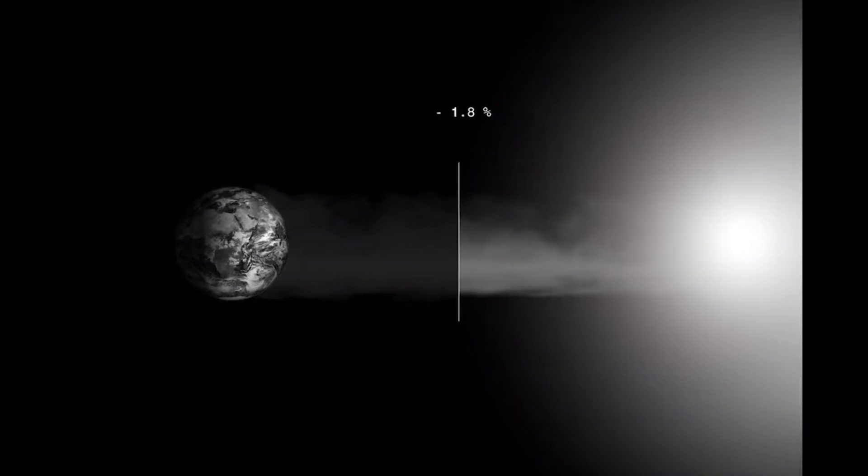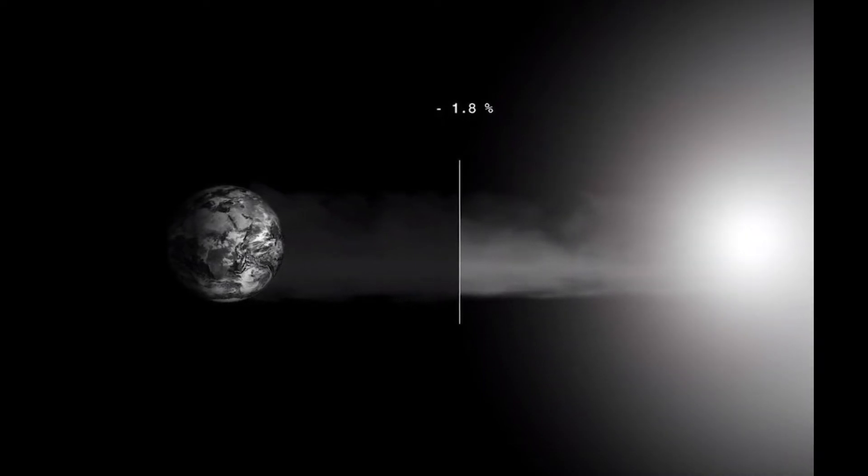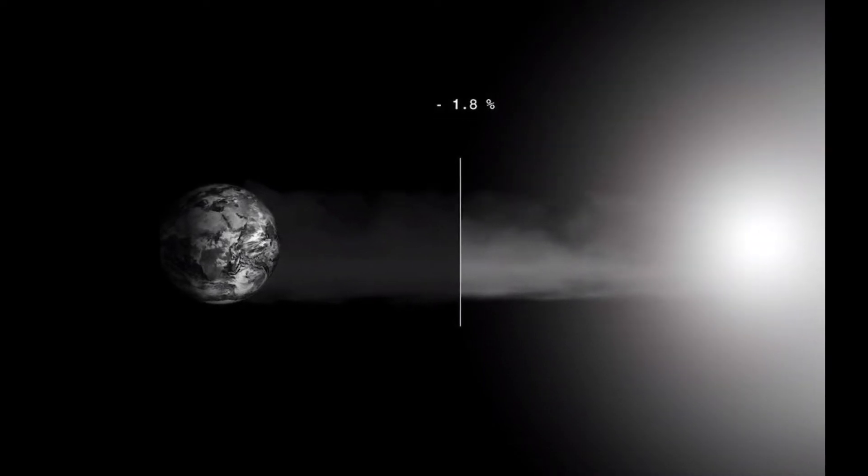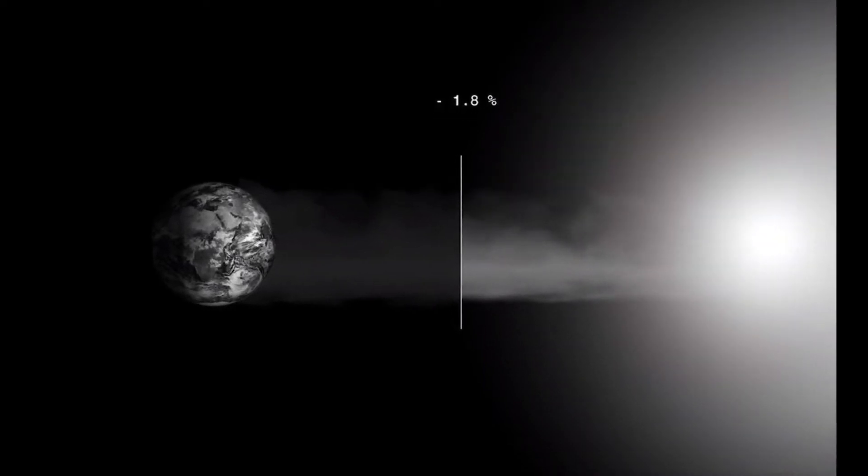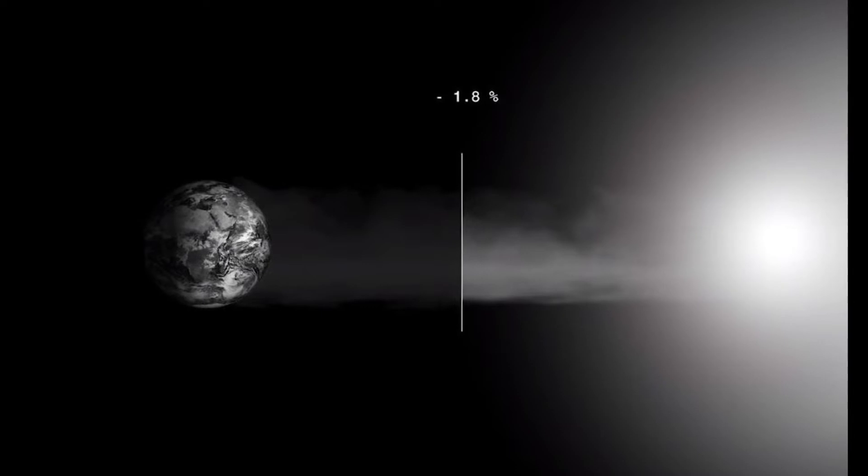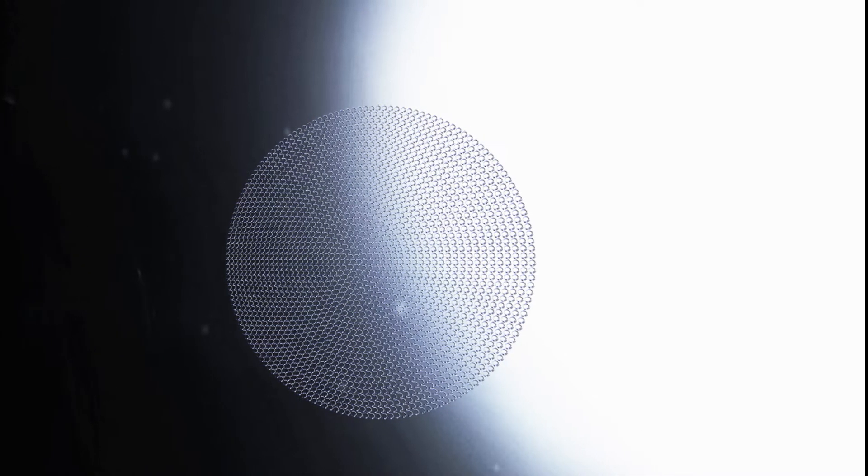MIT researchers propose using a space bubble shield that will help cool the Earth. The shield is designed to reflect sunlight away from the Earth, to cool our planet and prevent the worst effects of climate change.